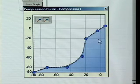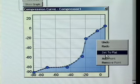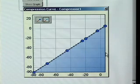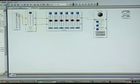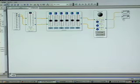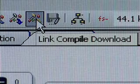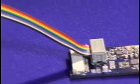I can also restore my curve by selecting set to flat. Now that I have all the elements that I would like to use in my schematic, I can wire them up together very easily by dragging these wires from the blue pins to the green pins. Now that I have all the elements that I want, all I have to do is press the link compile download button, and this program is transferred via USB to the DSP evaluation board.